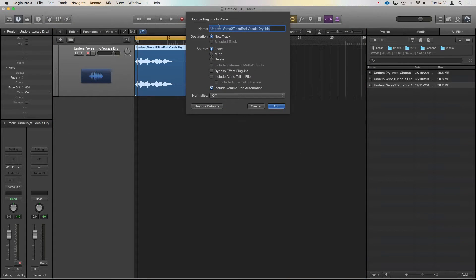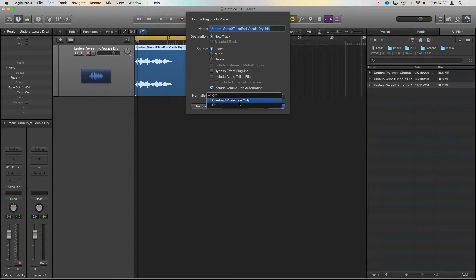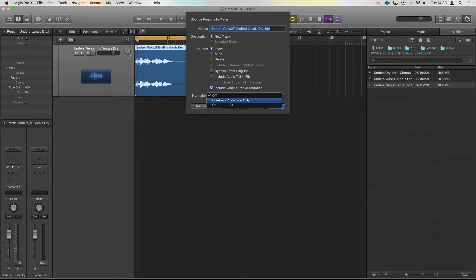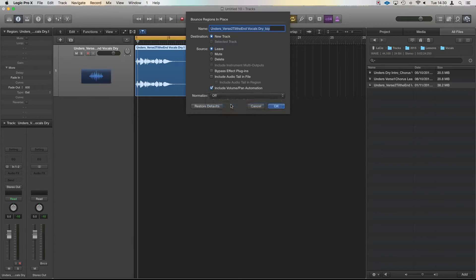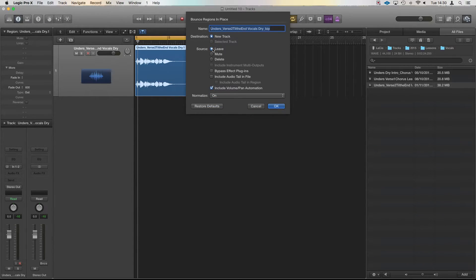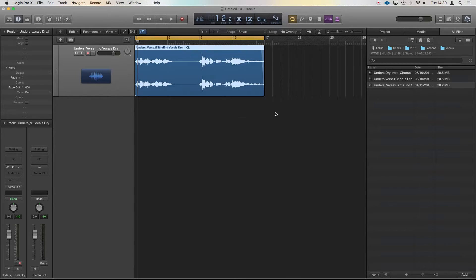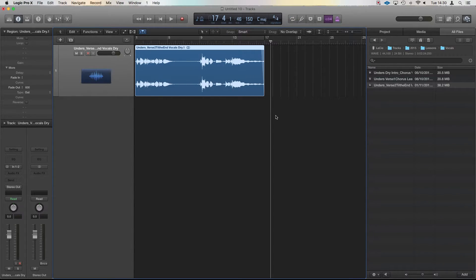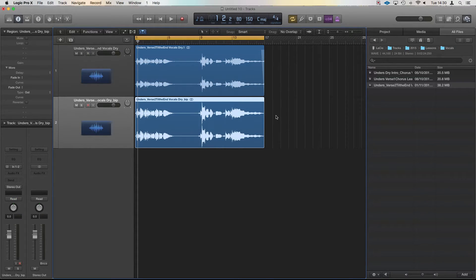Cool. And from here, we've got normalise, overload protection only, which would stop it clipping effectively. We're going to normalise on and we're going to bounce that to a new track. We're going to leave the source alone. Brilliant.